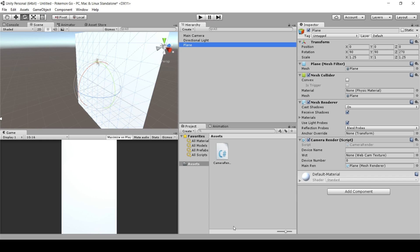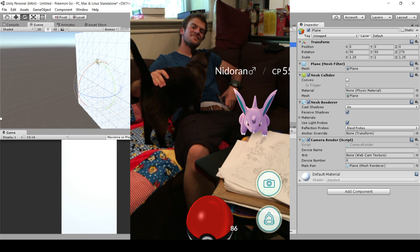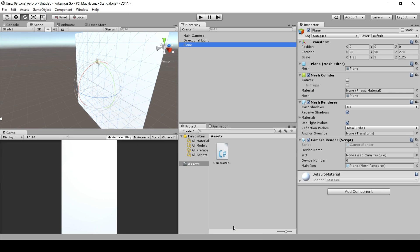Pokemon Go does this really well. We'll show you a picture we took while playing Pokemon Go — I'm in the background and we're trying to catch a Pokemon. That's the combination we're talking about: the video of me in the background, and then a 3D modeled Pokemon overlapped on top of the video.